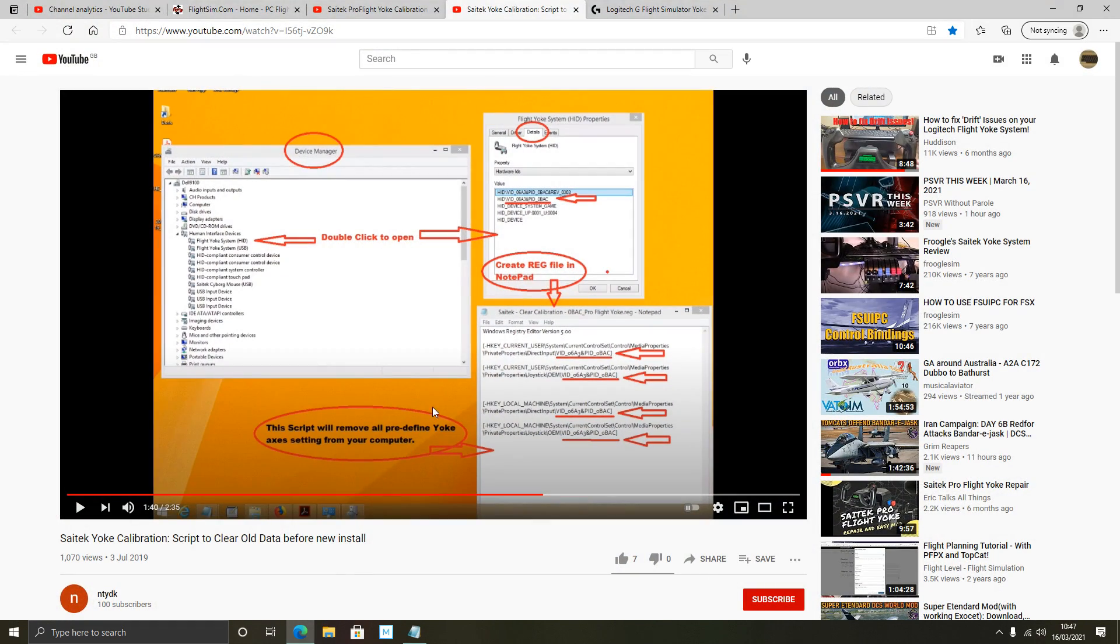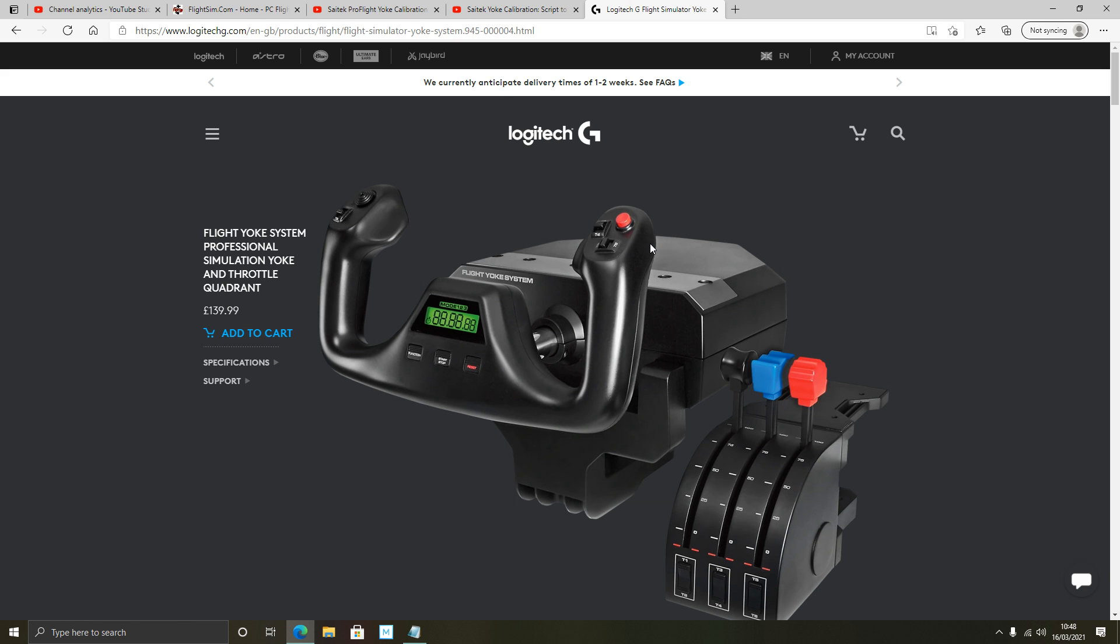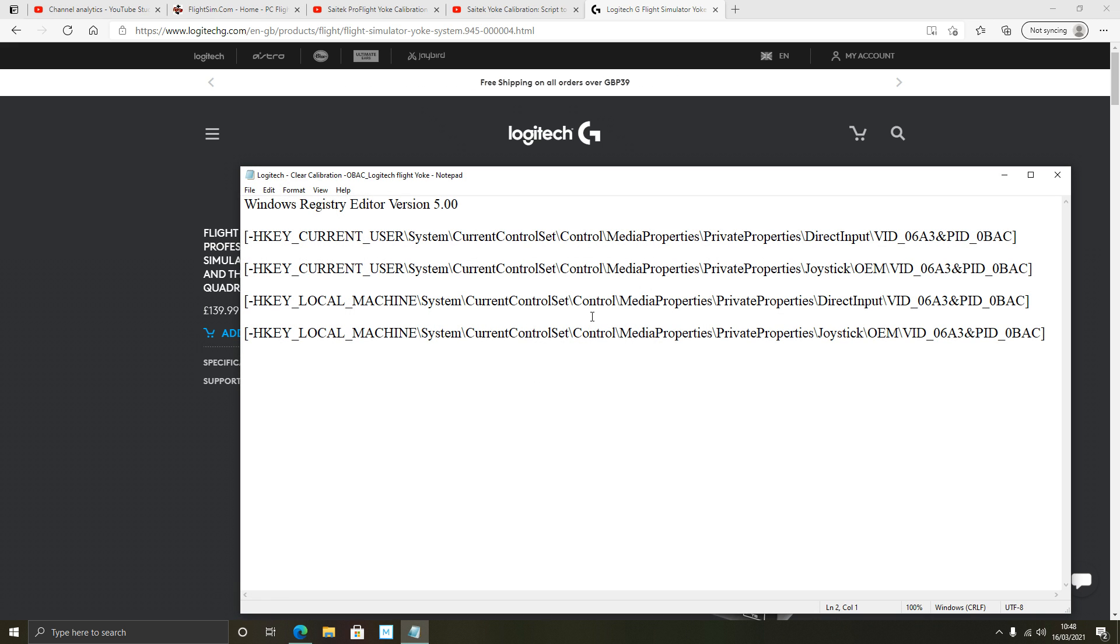Let's minimize that. And you will see, actually I don't need the device manager open now, you will see I've got that reg entry saved on my desktop here. Now the next step is for me to take out my Flight Yoke system from my computer. Disconnect my Logitech Flight Yoke from my computer. So disconnect the USB and run that registry file or entry. So wish me luck.